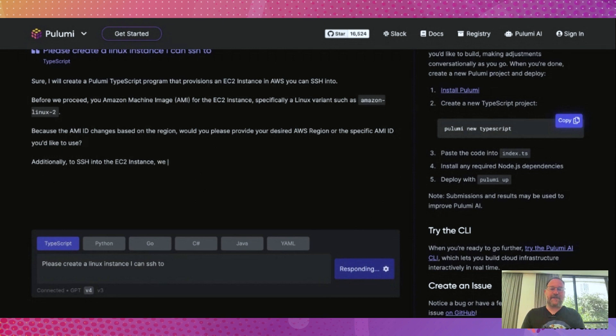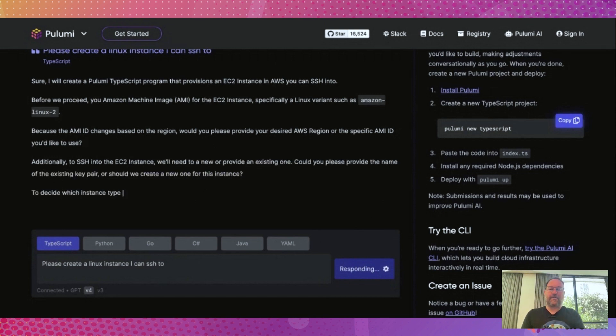Copy out the generated code once it's done, and paste it into your editor of choice. Now you're ready to run Pulumi up and deploy your new infrastructure. It's just that easy.